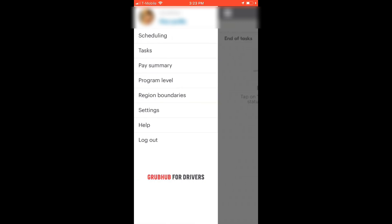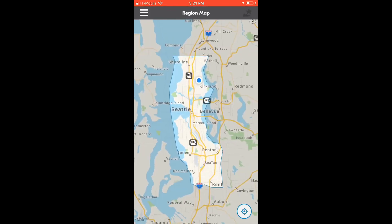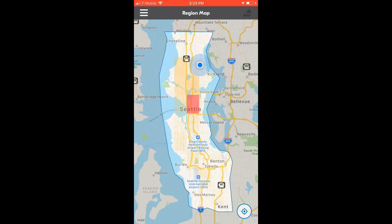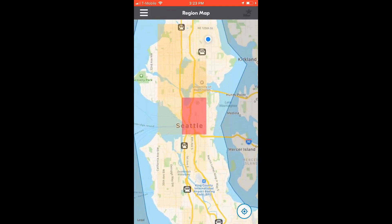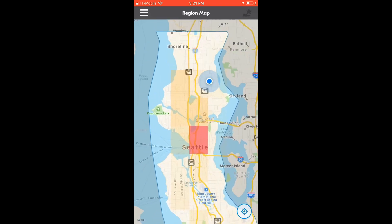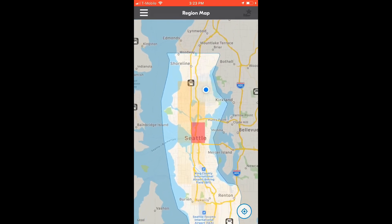Then we will explore the region boundaries. This option shows the map of the area and it shows you where the orders are happening.